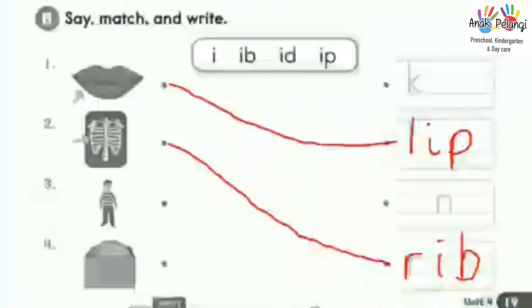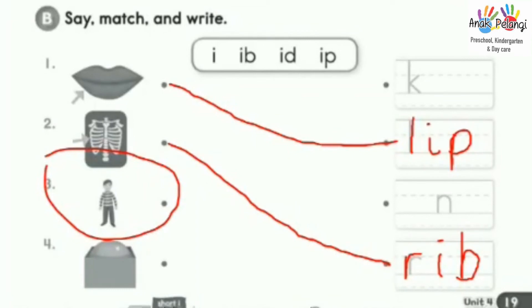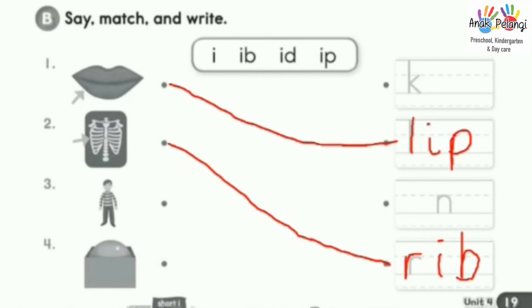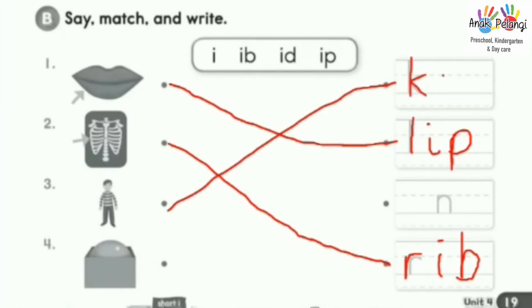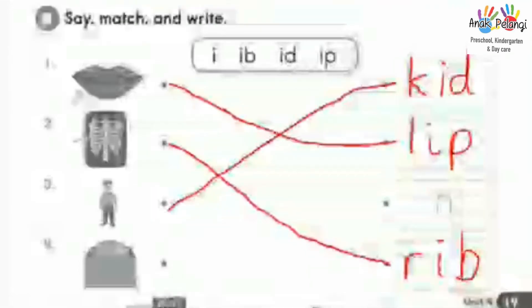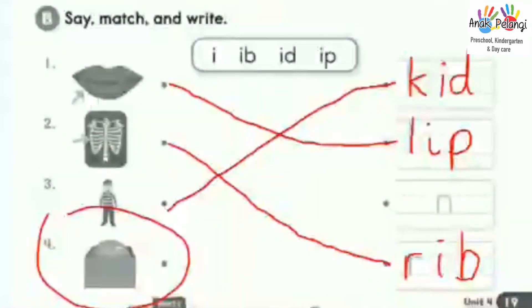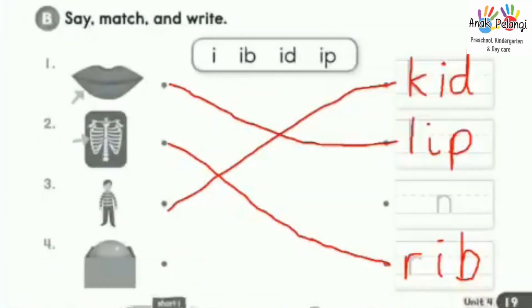Number three. Kid, kid. The word kid starts with letter sound K. Draw a line and write: kid. Number four. In, in.